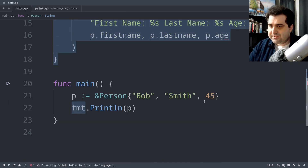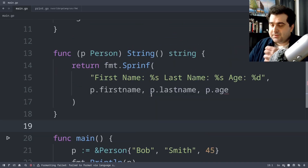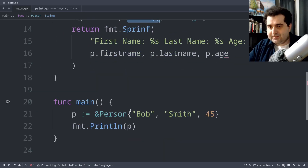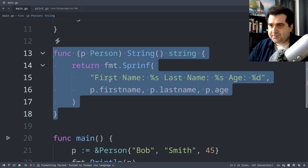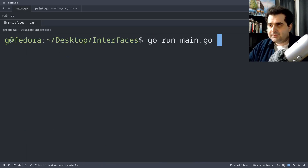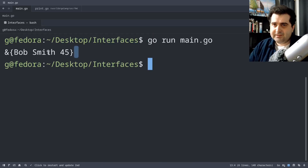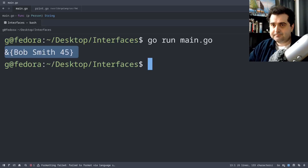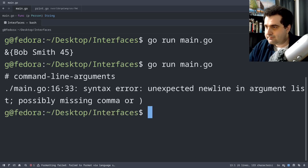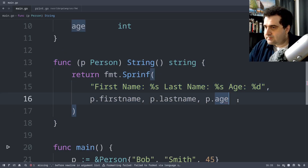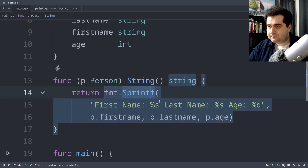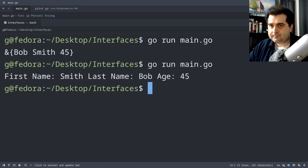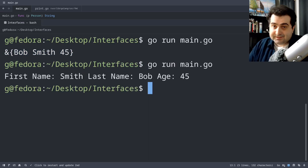Let me show you how this works. Without the String method, we get that default print output. And let's see how it looks with the String method implemented — there, it looks a lot nicer.